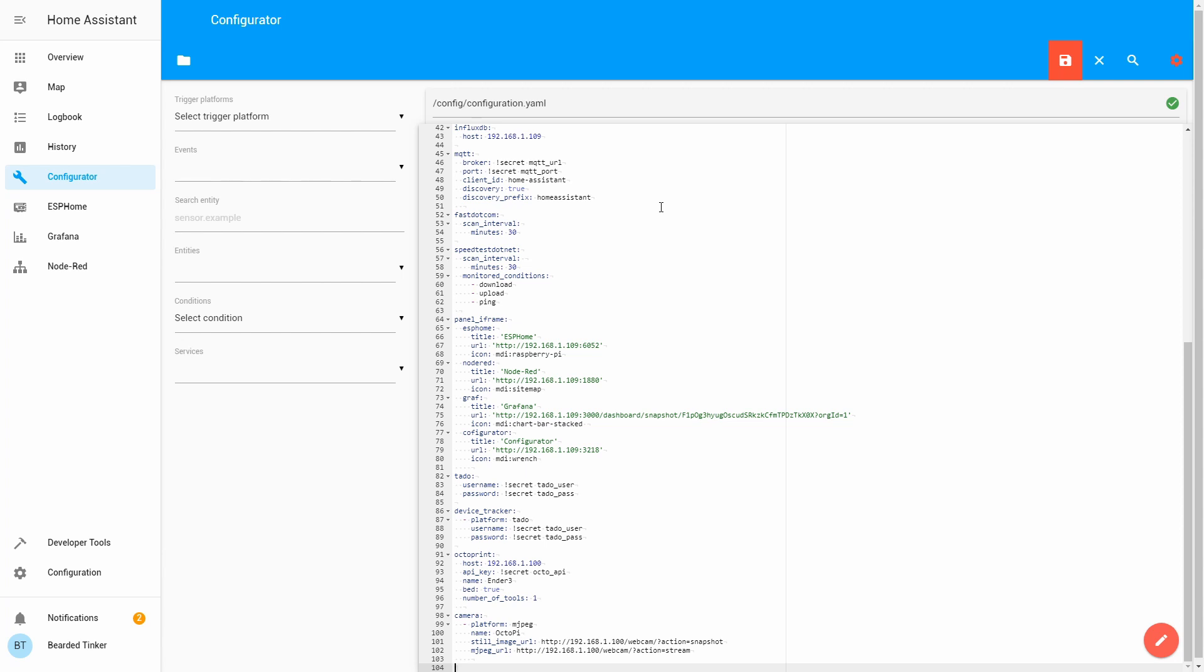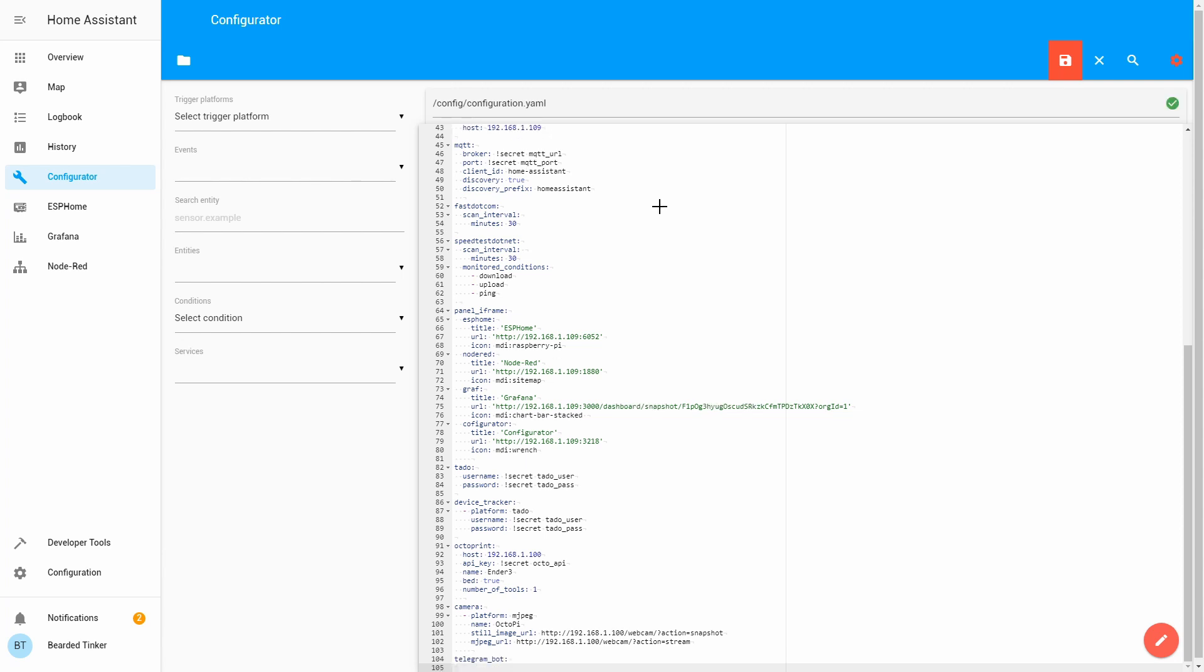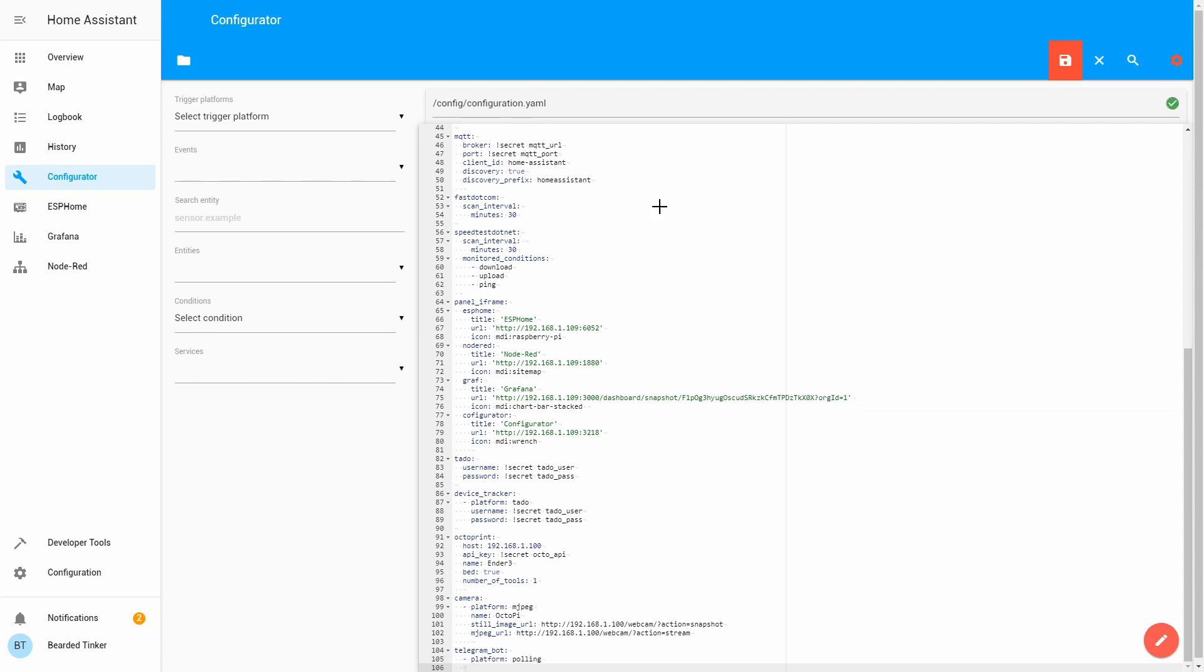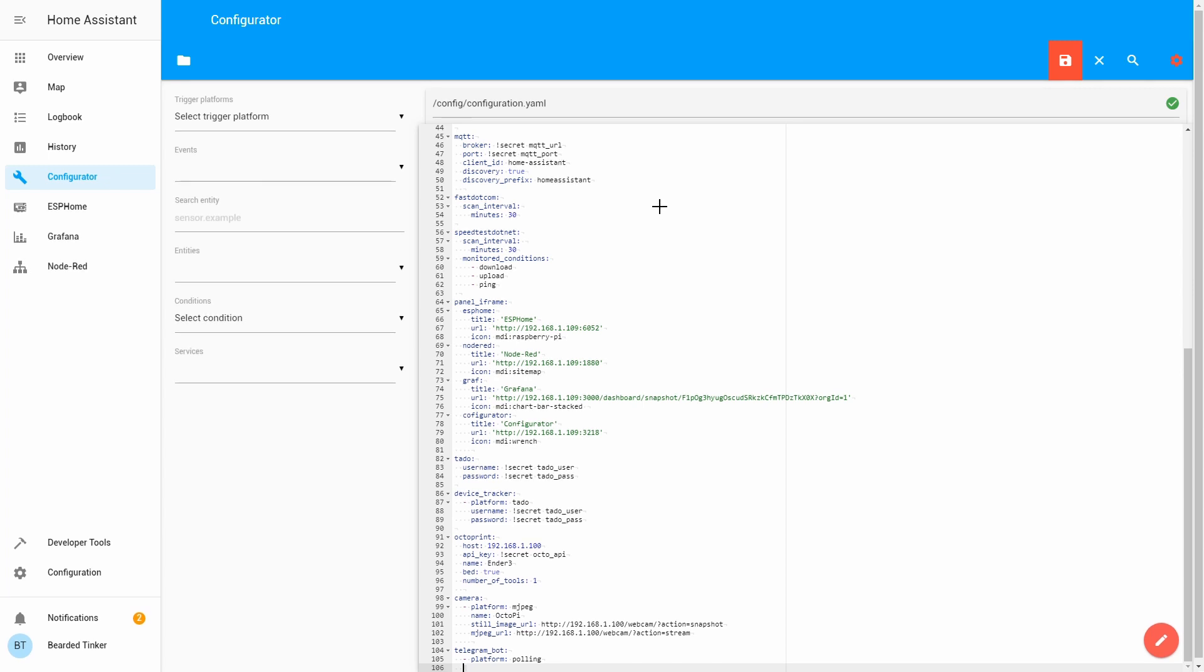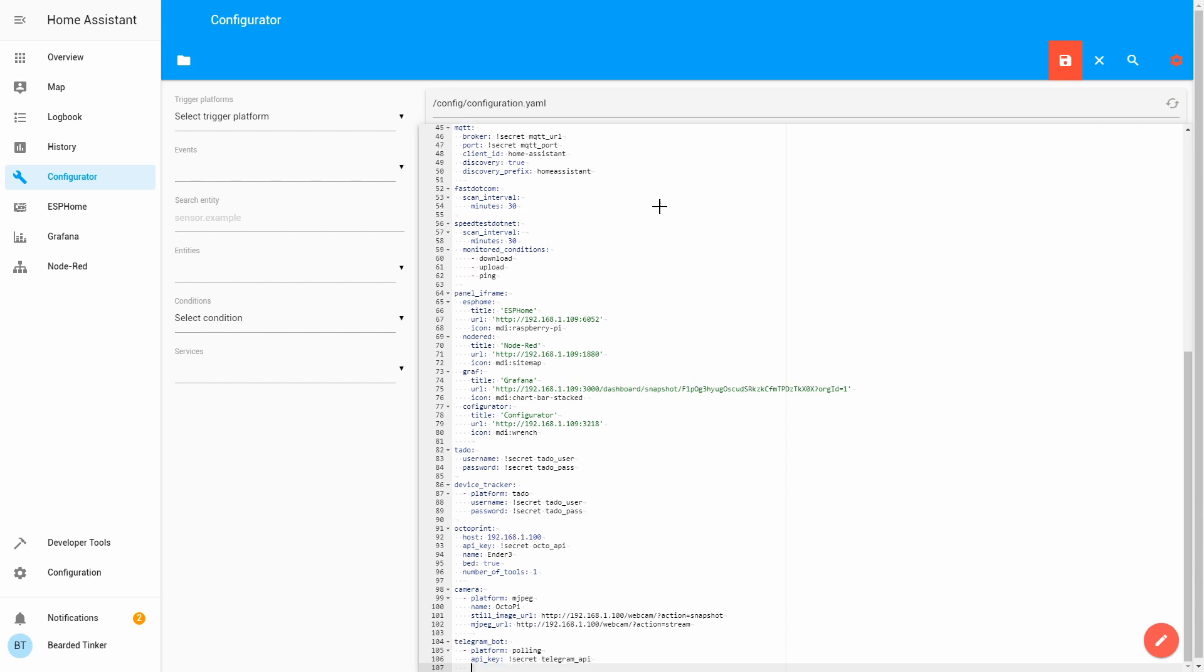Let's select our configuration file and at the end we will be adding configuration for Telegram. We have to define first telegram_bot. Telegram_bot, we will be using as a platform pooling. Next thing we have to define here is API key.